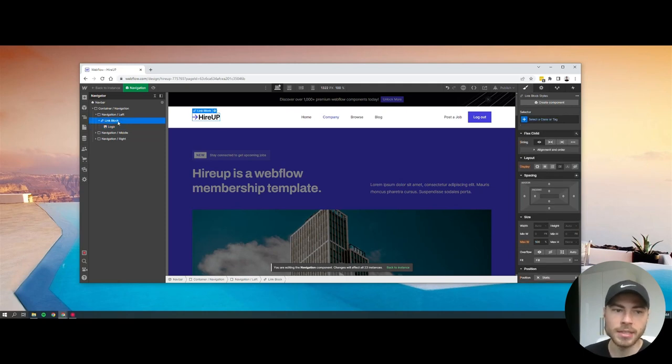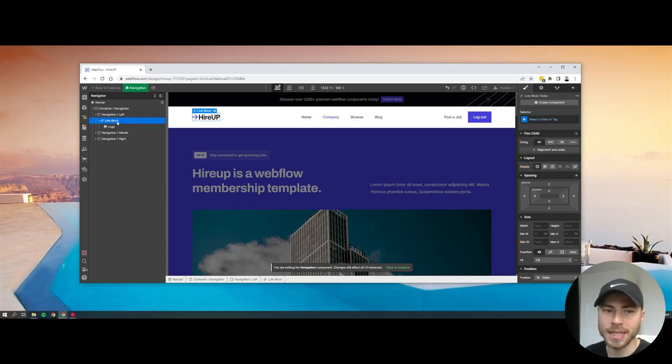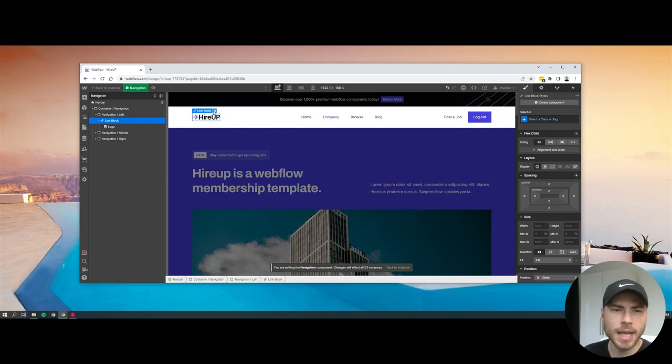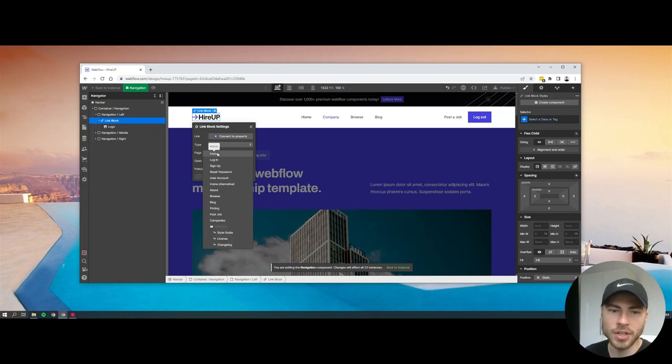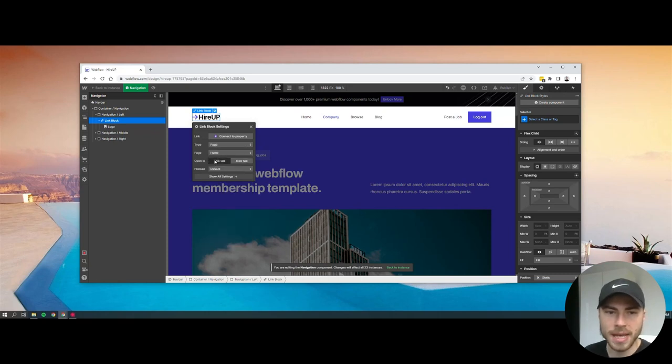Once you have it dragged in, you can have the link block selected, and then you click settings. From there you do type page, and then page home, and then open in this tab.